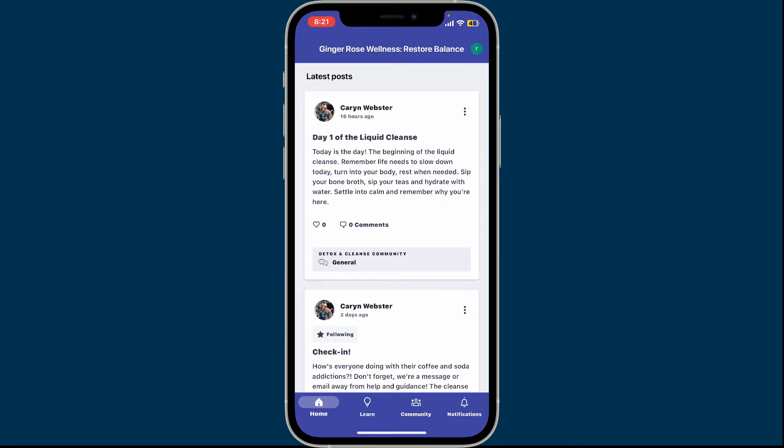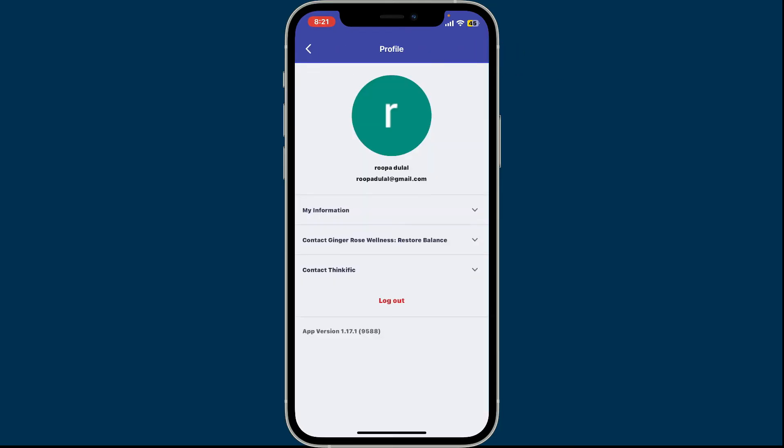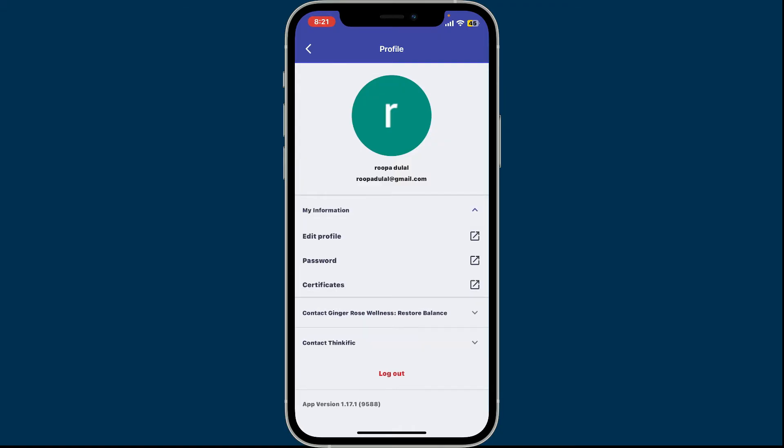Once you're inside from the home page, tap on your name initial at the top right corner. This will then open up your profile page. Tap on the My Information drop-down and tap on Edit Profile in the sub-menu.